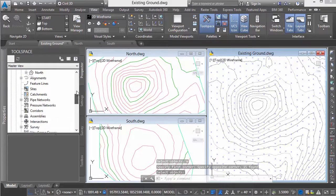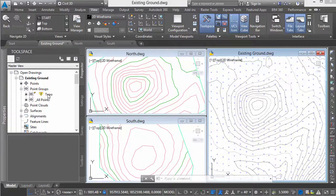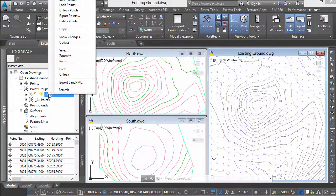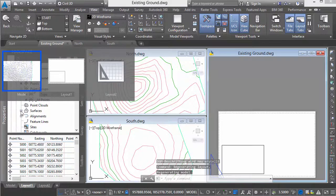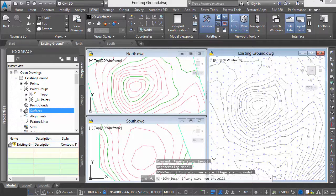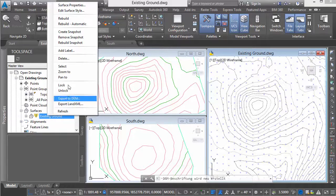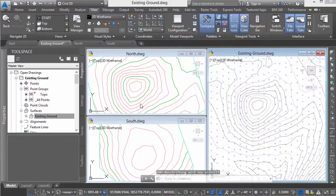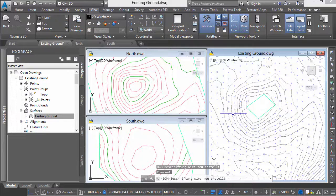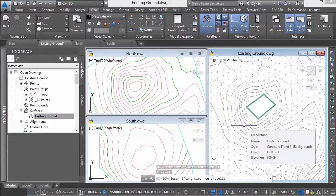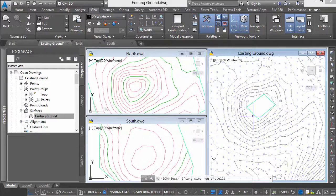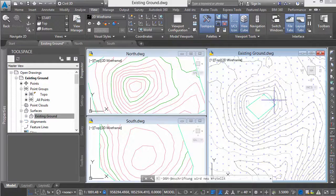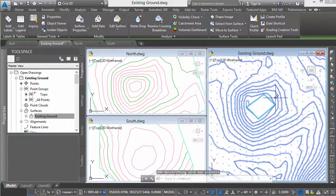We'll erase some points so the surface updates. In our prospector window, we look at the point groups and see the points have been erased. We'll update the group. Looking at surfaces, we see existing ground is out of date. I'll set that to rebuild automatic. It's been rebuilt, and I've created a hole in my surface. That won't cause a problem right now.